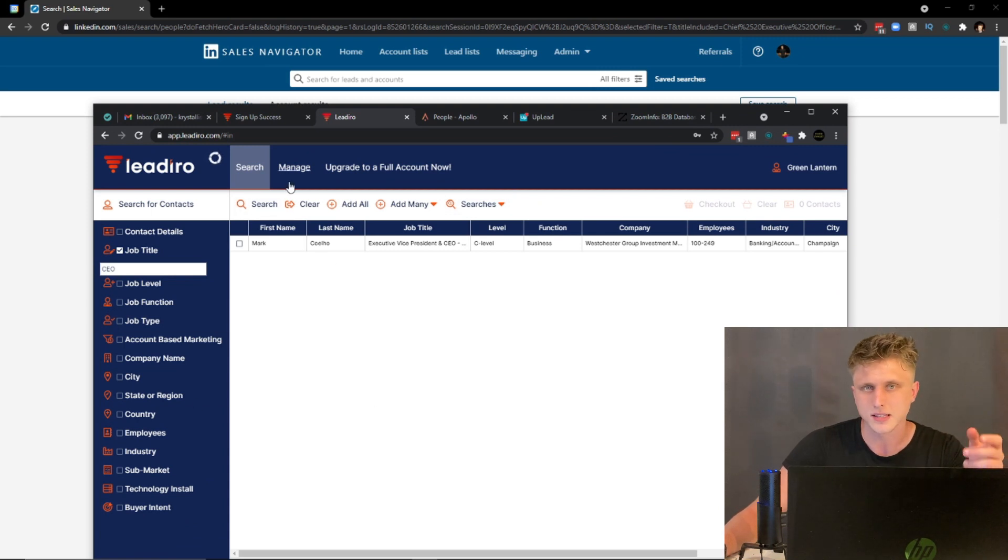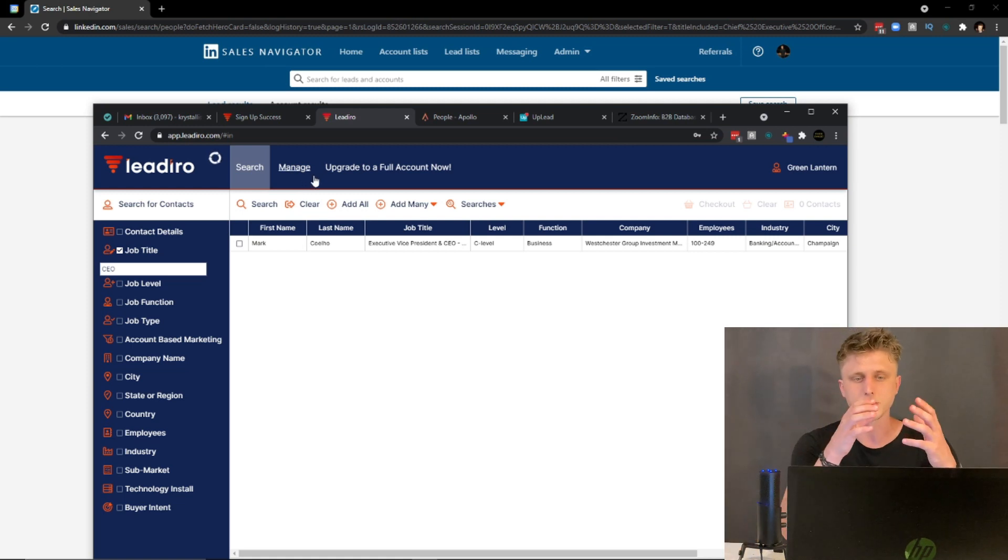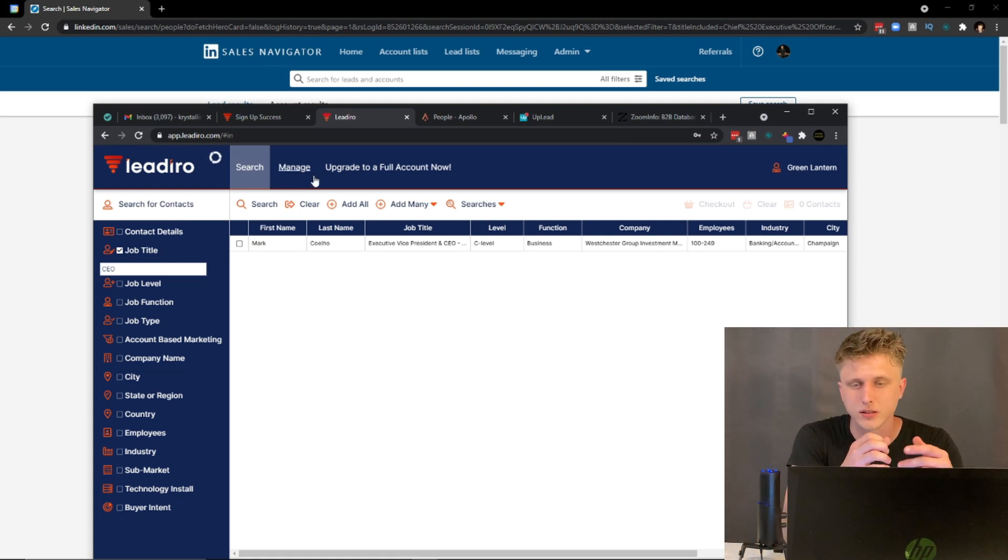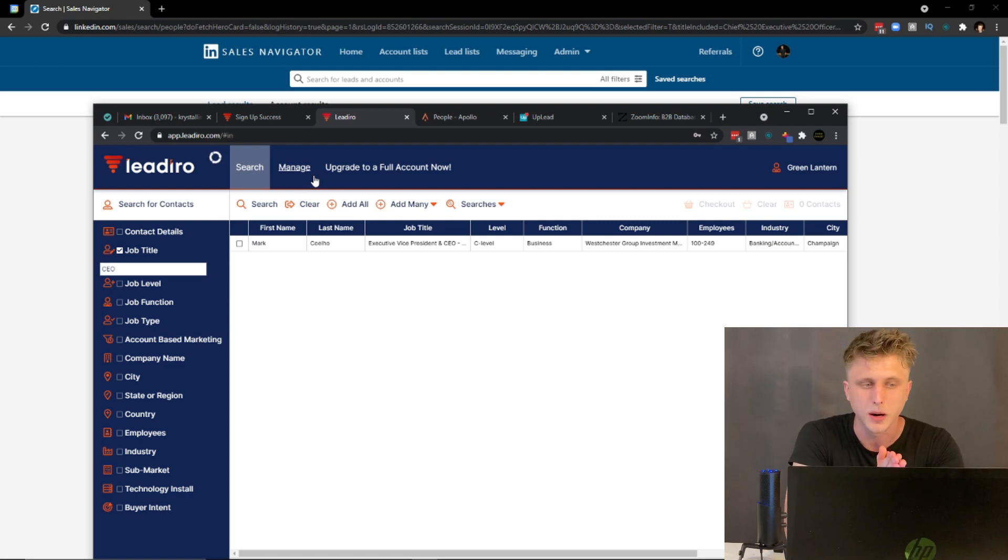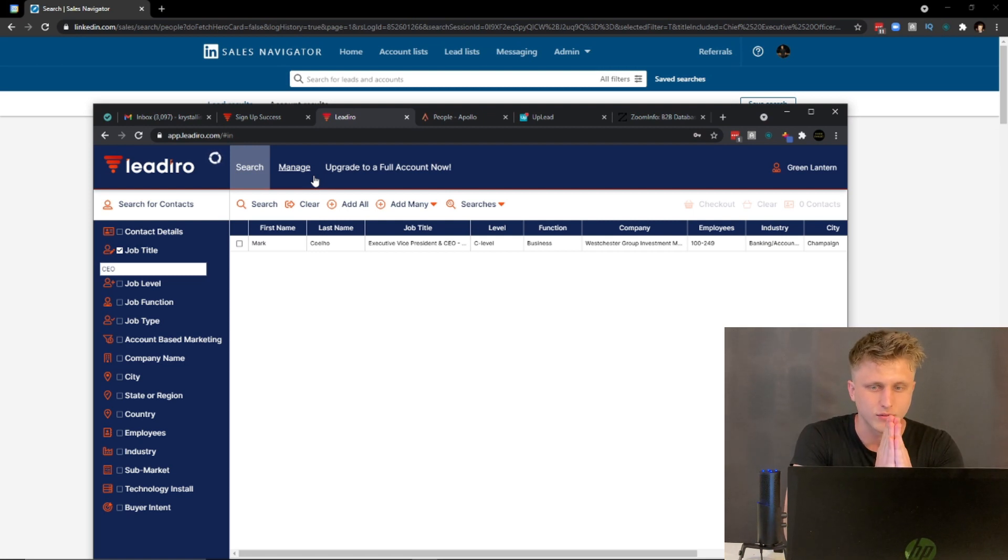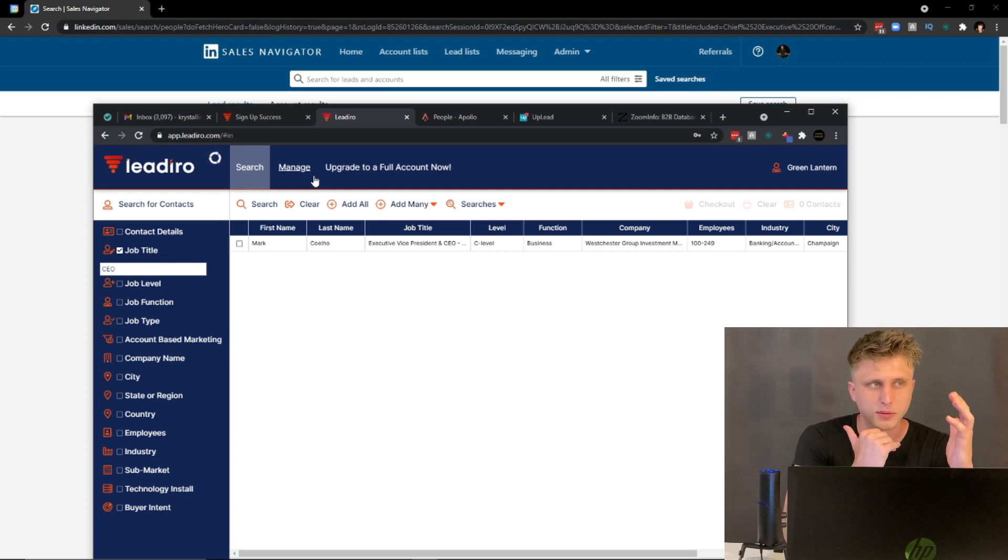Why? Because this type of SaaS app is essentially the easiest SaaS to build. It's a database - the user interface and the UI aspect of it is super easy to build, super easy to code. You can even build it with no-code tools like Bubble.